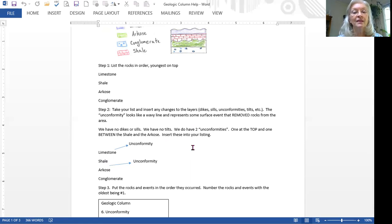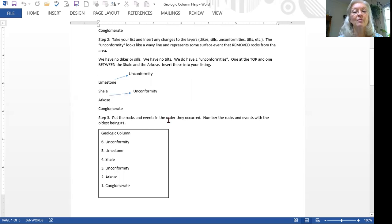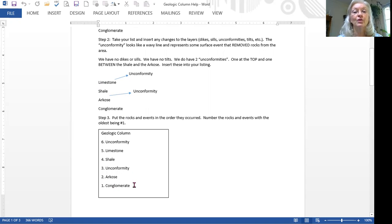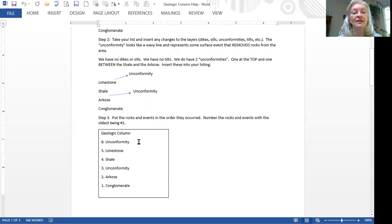We're really just going to list the events, youngest on the top, oldest on the bottom. You'll notice on my listing, I went unconformity limestone shale, unconformity arcose conglomerate. Now one thing I've done is I've numbered these layers. You number the rocks in a cross section the way you number children in a family. So the oldest is always number one. So conglomerate is one, arcose is two, unconformity is three, shale would be four, limestone is five, and the youngest unconformity would be six.